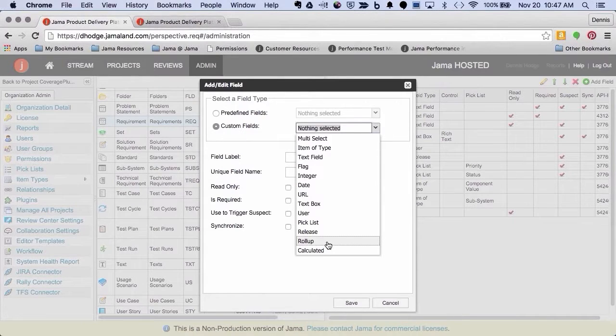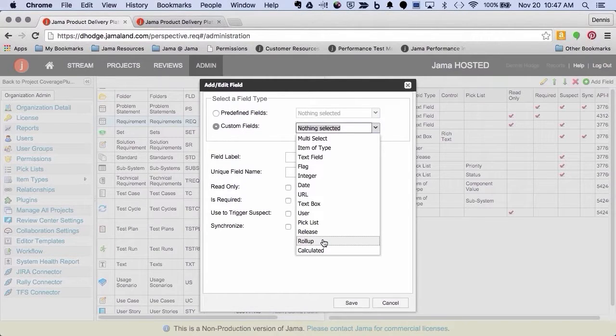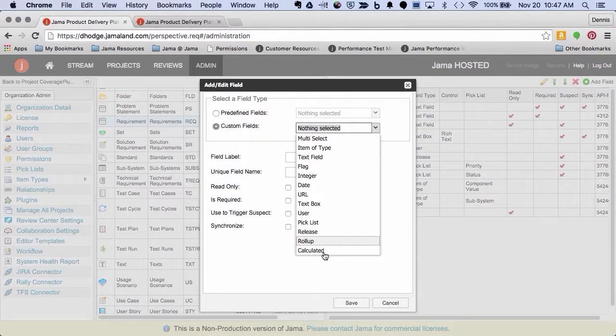So, it's a pretty nice little handy summary that allows you to see, I say status, but you can use any picklist that you want to report on a parent item.